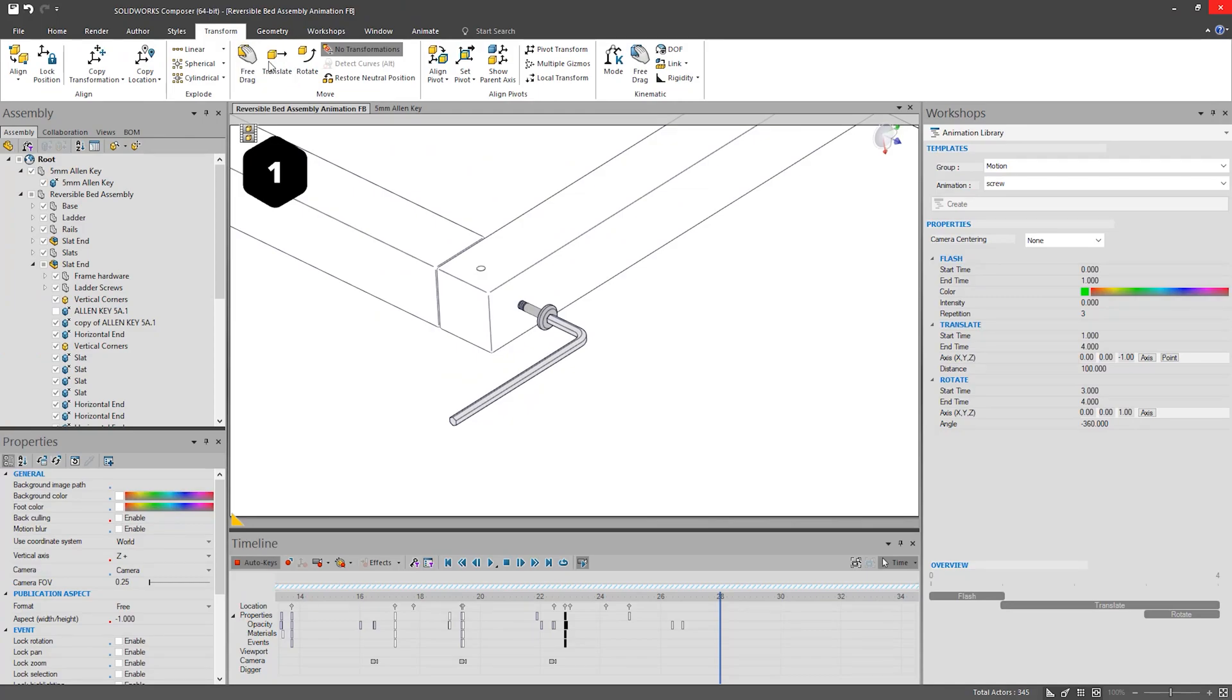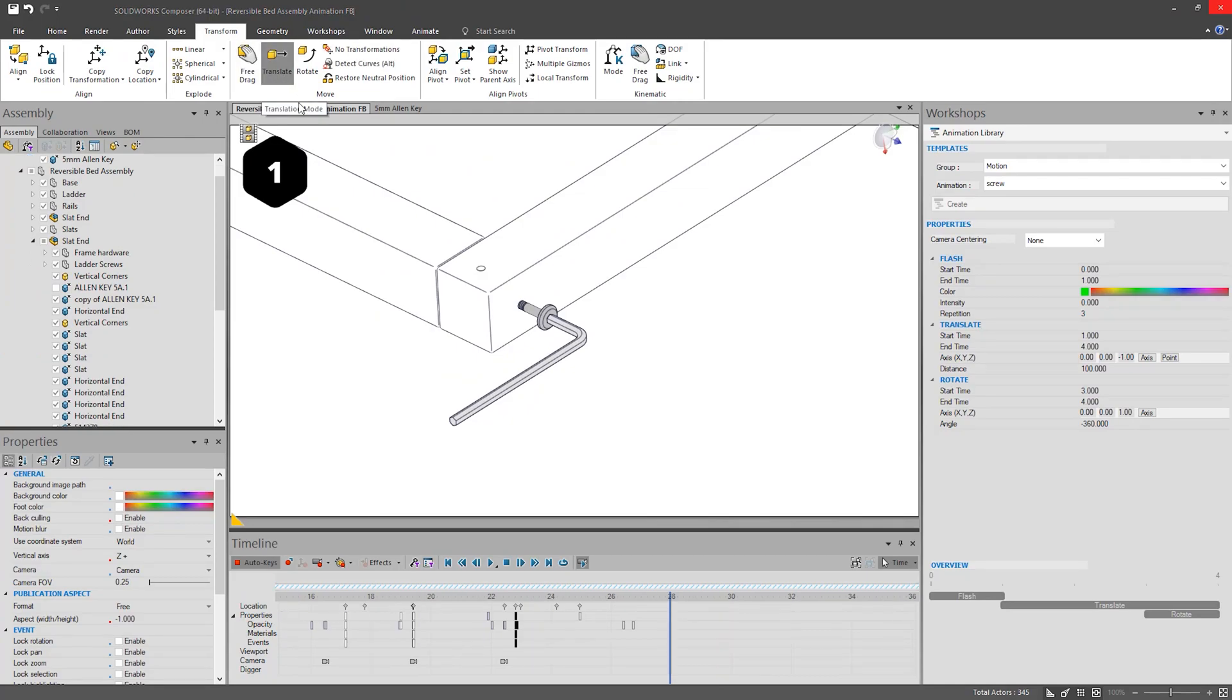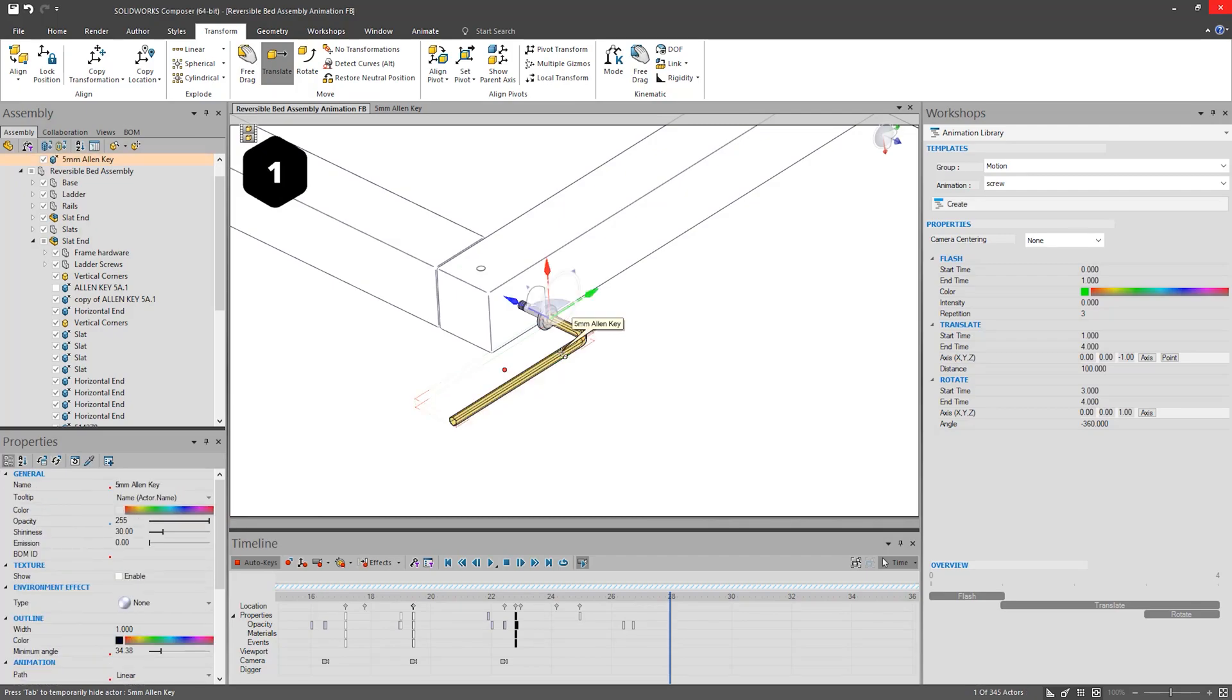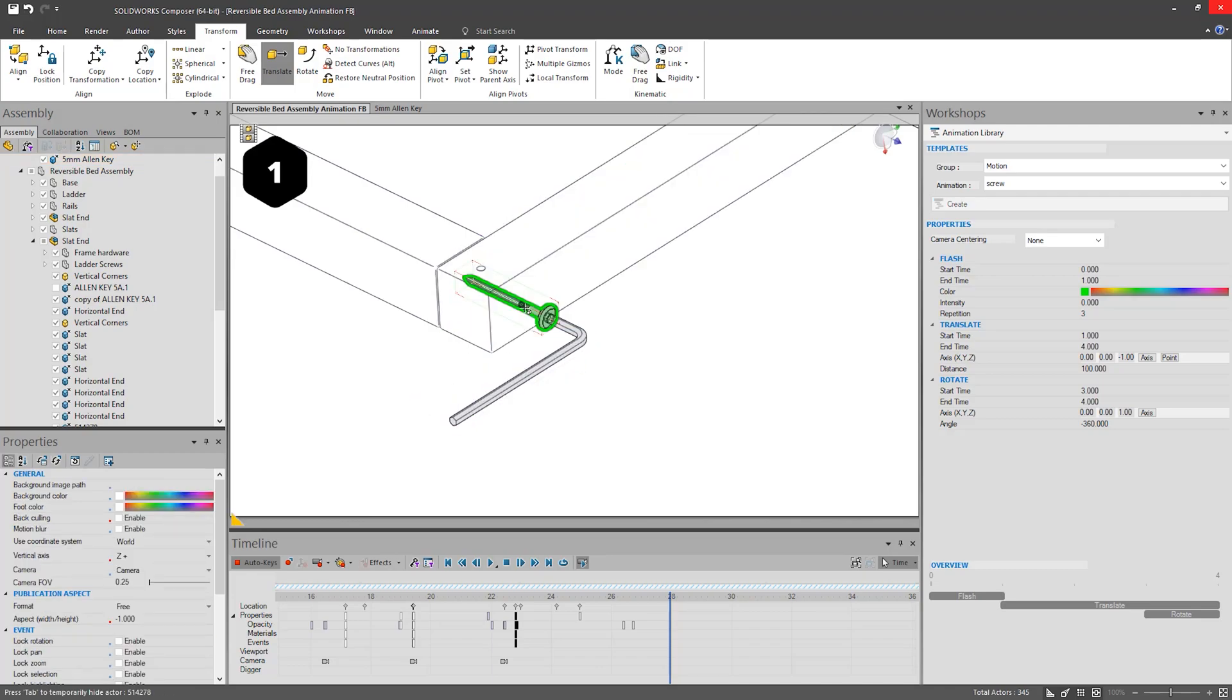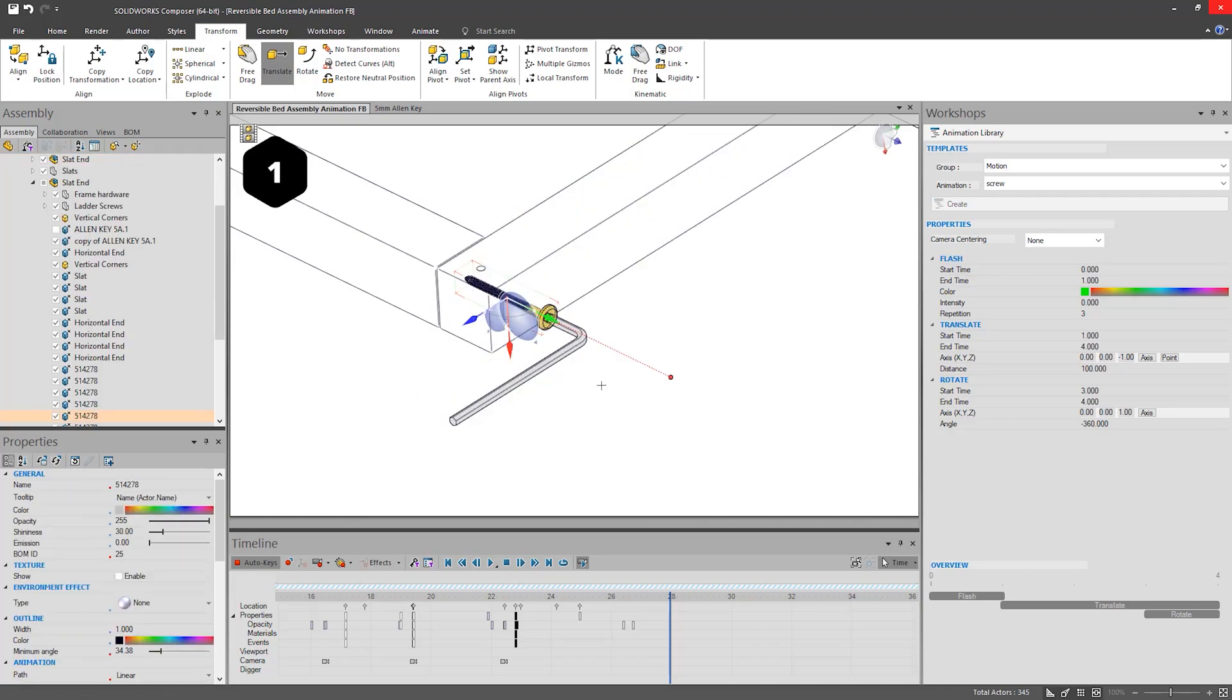Before I edit these values, I am going to choose the Translate option on the Transform tab. This is not necessary, but I find it useful to establish which direction the triad is going, as this will affect the options I choose in the Animation Library.